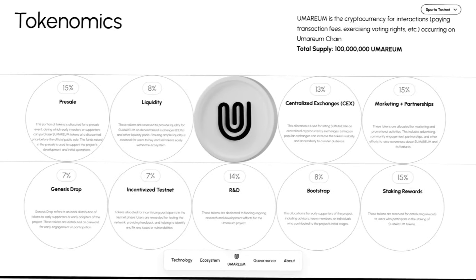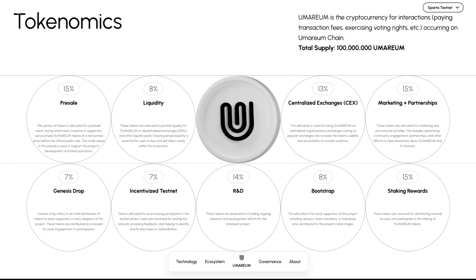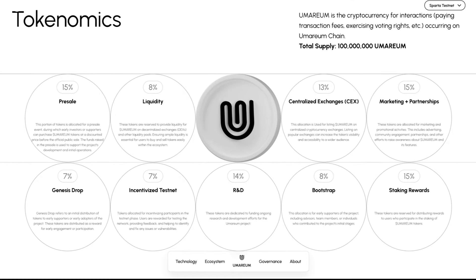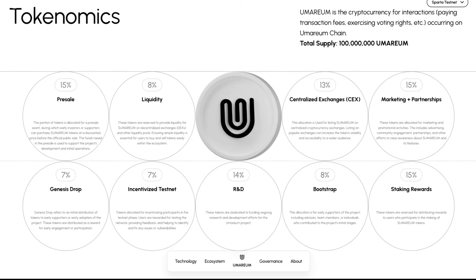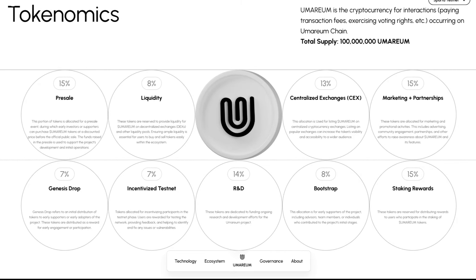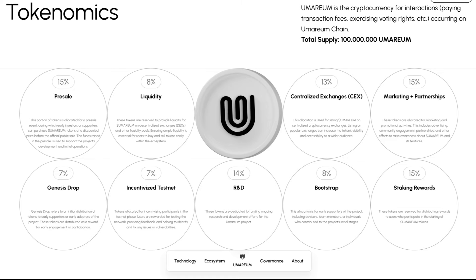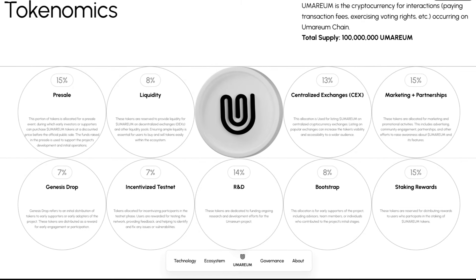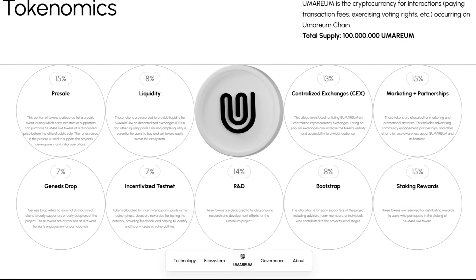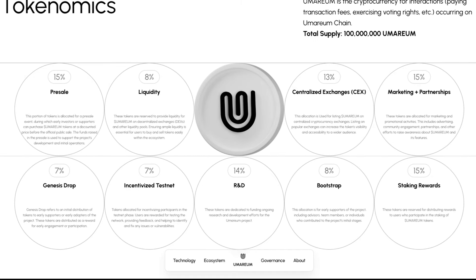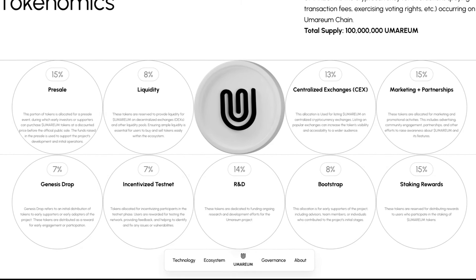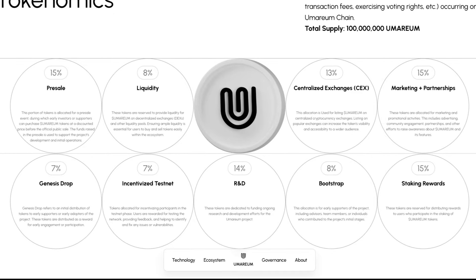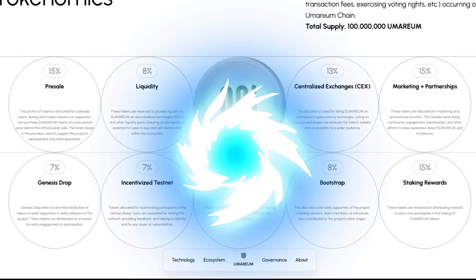For the tokenomics, Umareum is the cryptocurrency for interactions, paying transaction fees, exercising voting rights, and more occurring on Umareum chain. The total supply is 100 million Umareum. 15% goes to pre-sale, 8% to liquidity, 13% to centralized exchanges, 15% marketing and partnerships, 7% to the Genesis drop, 7% for incentivized testnet, 14% R&D, 8% towards bootstrap, and 15% for staking rewards.